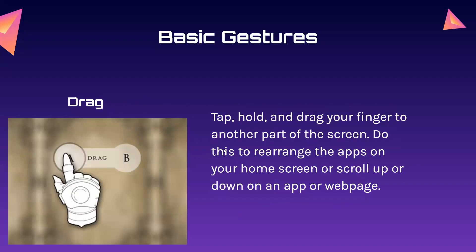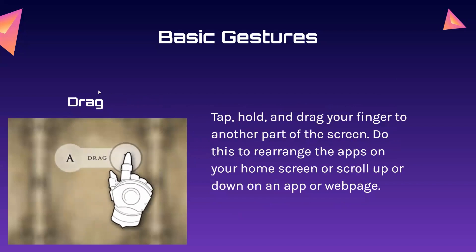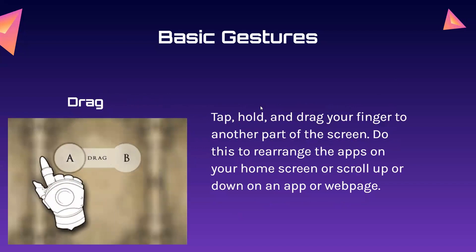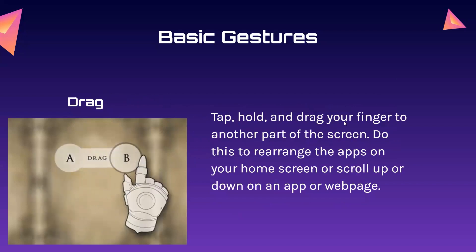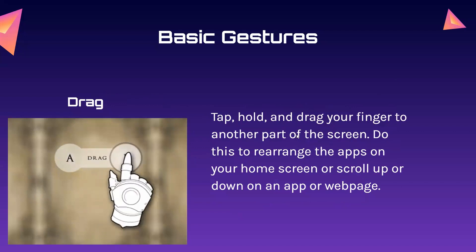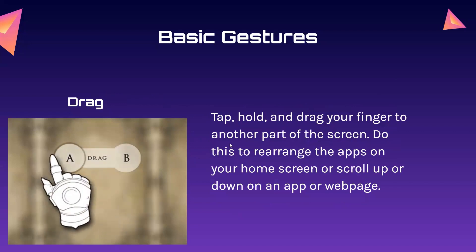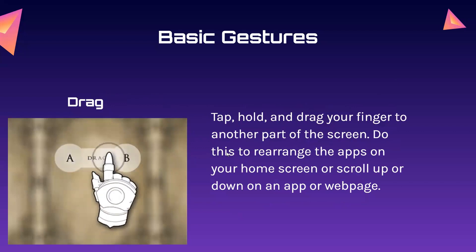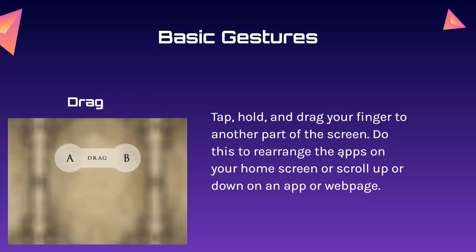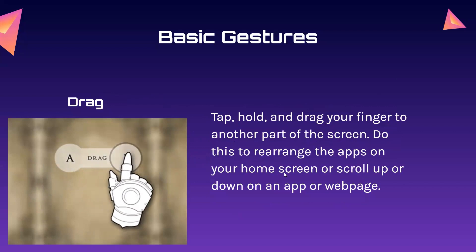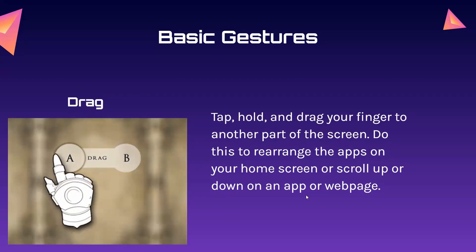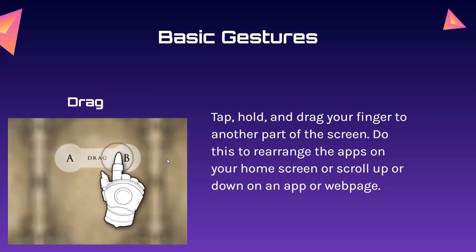Drag is when you tap, hold, and drag your finger to another part of the screen. Do this to rearrange the apps on your home screen or scroll up or down on an app or webpage.